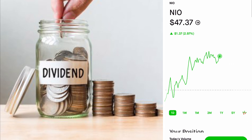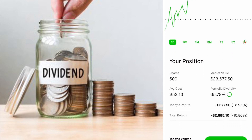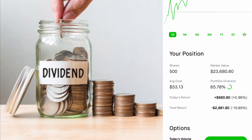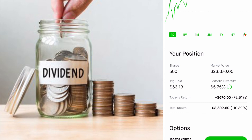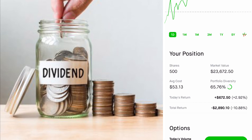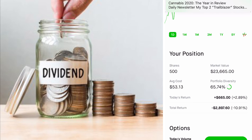You guys already know I like NKLA. Yes, I've been down on it — I'm actually down right now, but nothing compared to how I was weeks ago when I was down almost $7,000. If you like a company, keep it — there are other ways of making money while holding the stock, assuming you have at least 100 shares. I have 500 shares; I'm down almost $3,000.